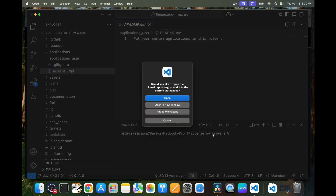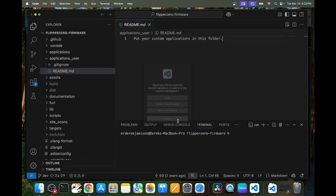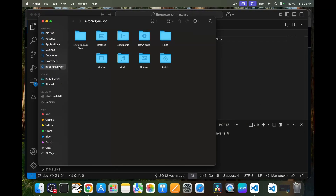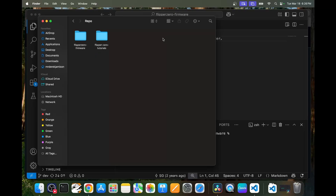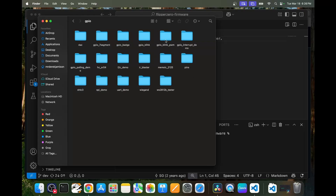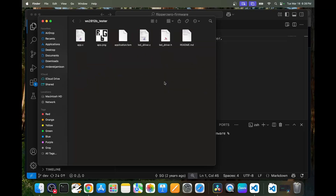Go ahead and do Command+V to paste in your URL and then click on clone from URL. Then we'll pick our repo folder and say select as repository destination. We created this folder in the previous video. Once that's done, go ahead and click cancel. Next we'll open Finder and navigate to our repo folder, and then into the repo that you just cloned.